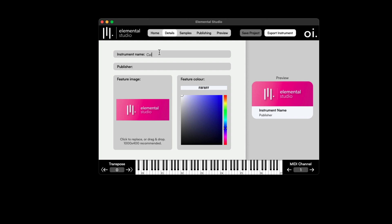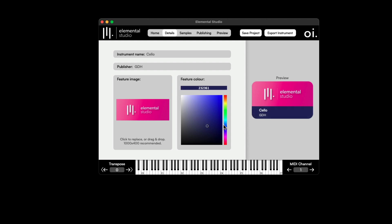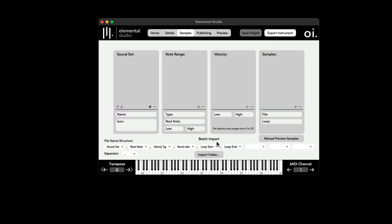Starting off, I'll give this instrument a name — I'll call it Cello. Publisher, I'll leave my initials, and I'll choose a different color — maybe something more green. I'll save this project. Now going over to Samples, I could drag one sample in at a time, but what's even better is to use the batch import. Making sure your files are named correctly really helps to use batch import to pull in all your samples in one click.